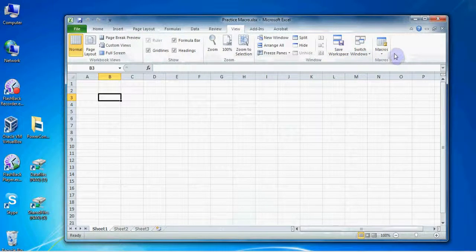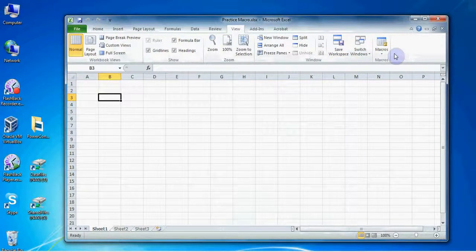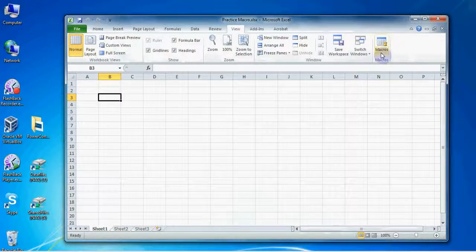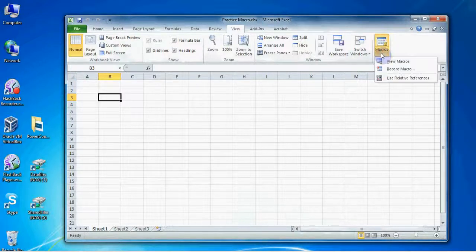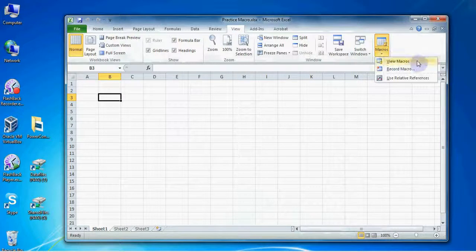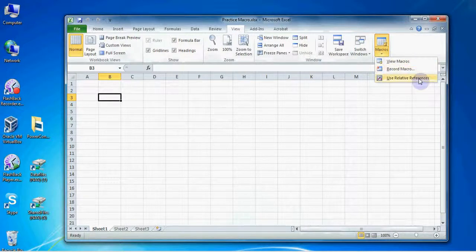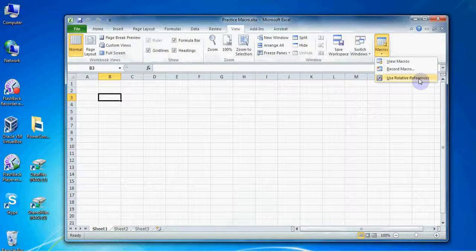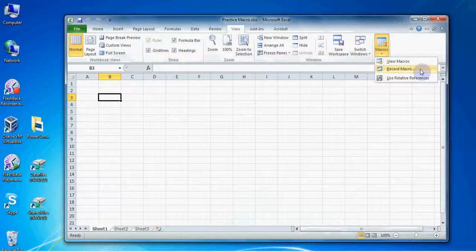We have a two-part button here and we're going to use the bottom part of this button to see all of our options. You can see Excel gives you the option to view, record a macro, or to use relative references. We're not going to use relative references today, we're just going to stick with view and record a macro.